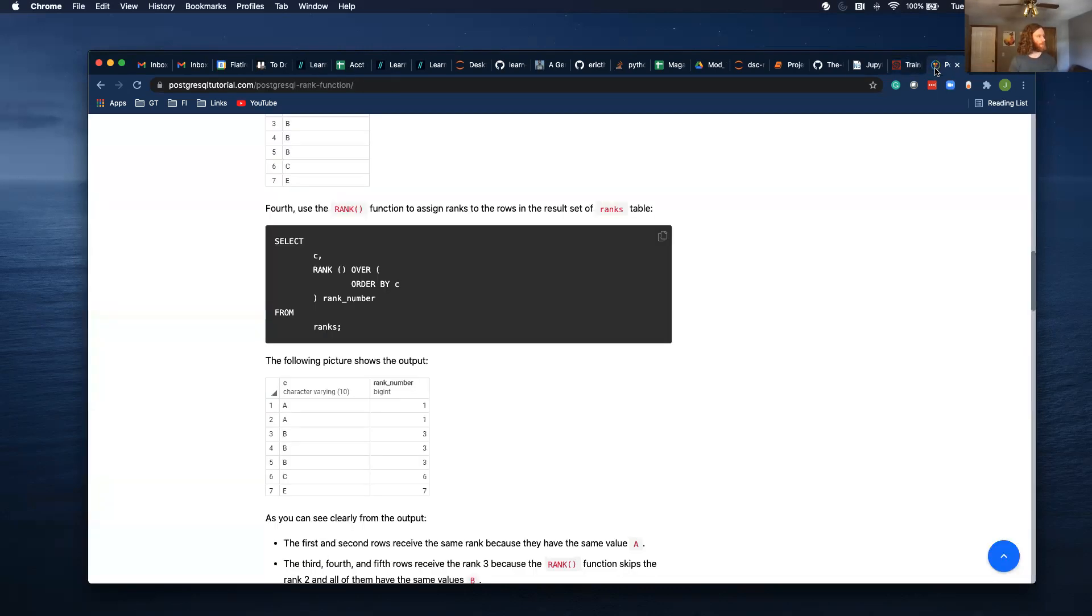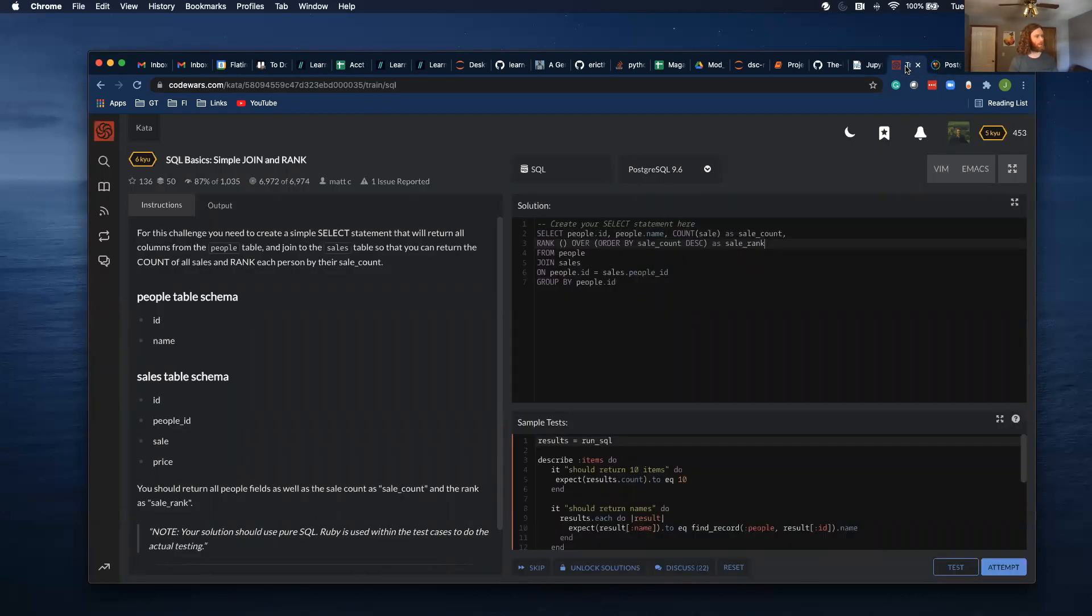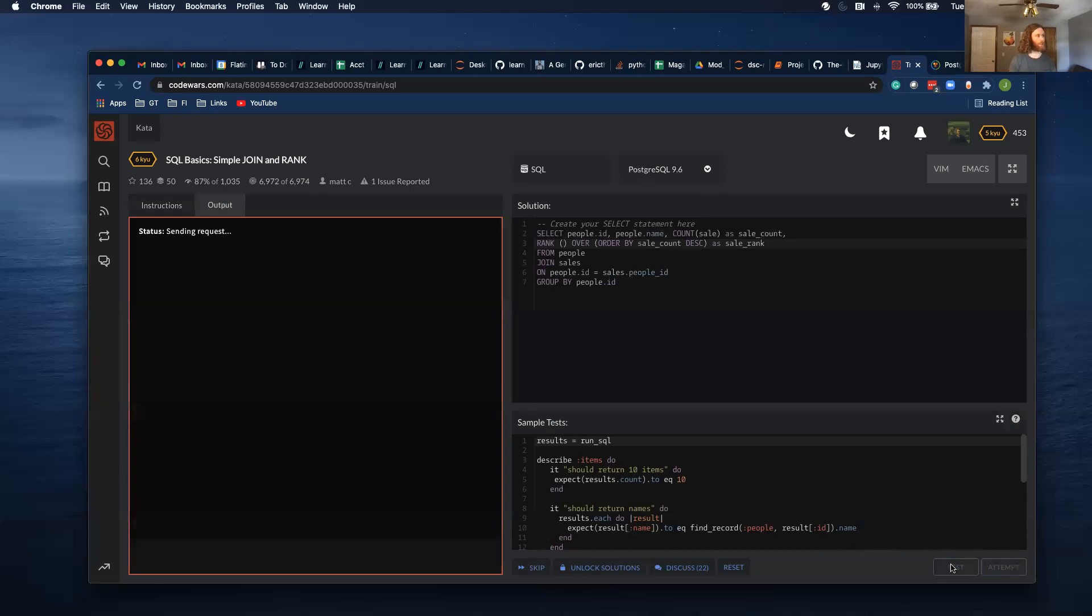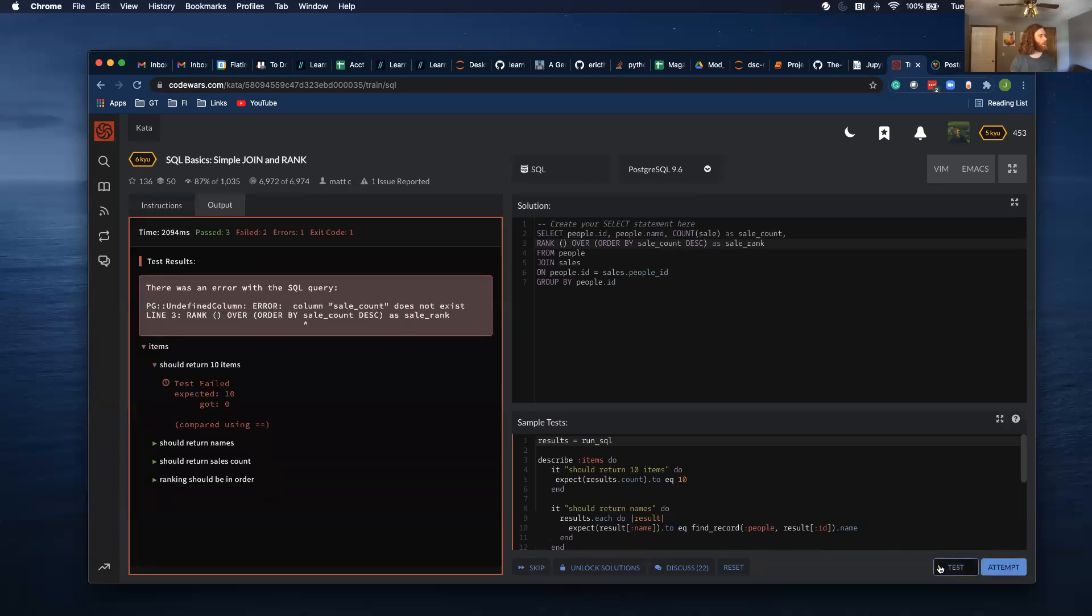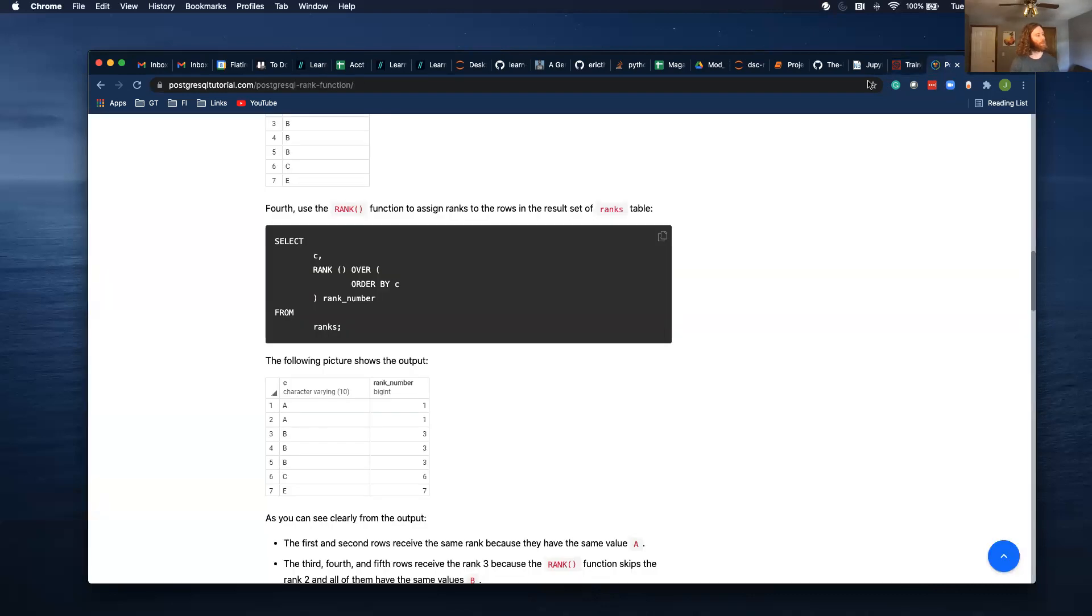Now I want to call this as sale rank. Let's just make sure that looks right. That looks right, so let's see. Okay, so we've got an error.